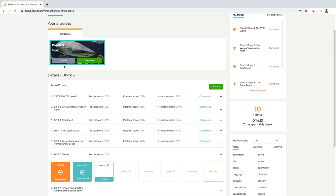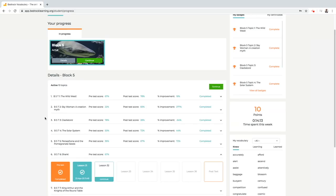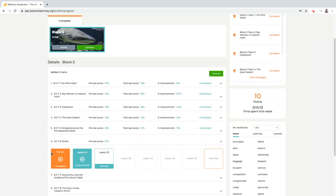Upon logging in the student will be taken to the student dashboard. The Bedrock curriculum is split into learning blocks which take approximately one academic year to complete. Each of these blocks contains a number of topics and each topic contains lessons and quizzes.